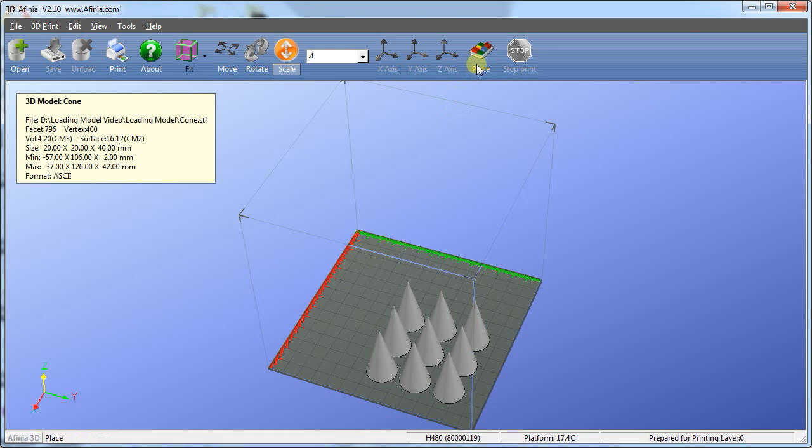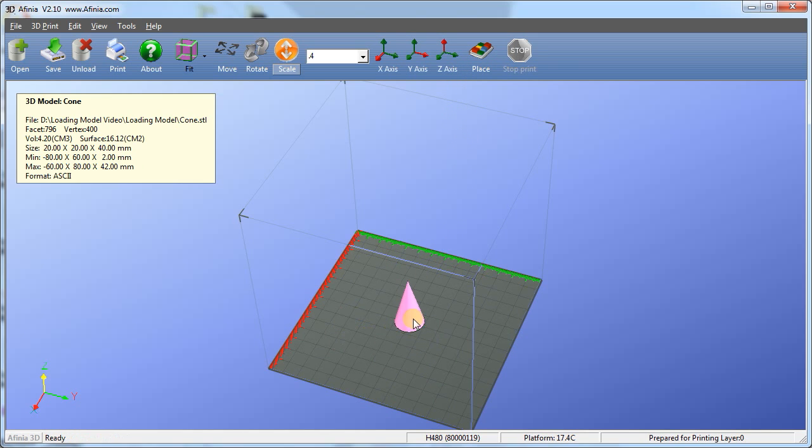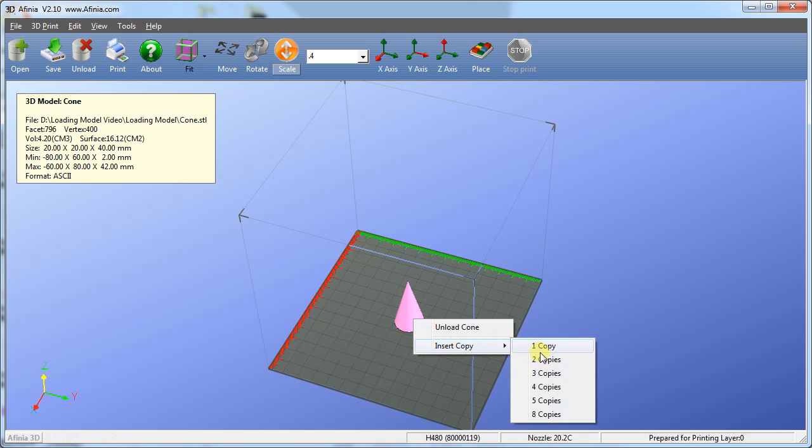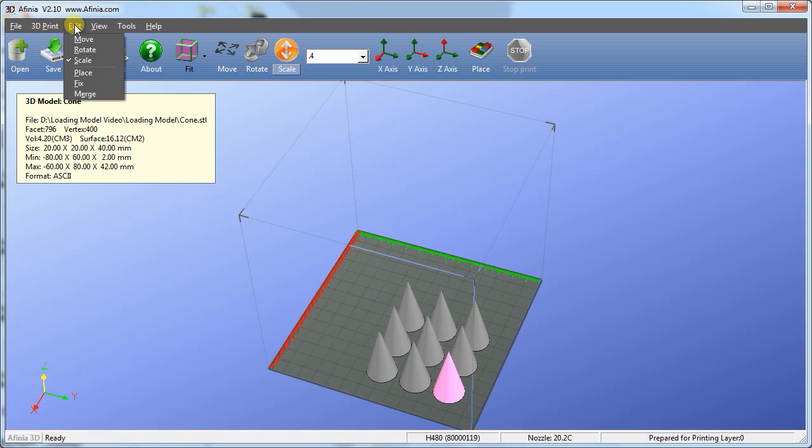At this point, you have two options. You can choose to click Place and the models will be moved in a way that you won't have to worry about overlapping. Each model would then be printed separately. The other option is to keep all of the models close to each other and tell the software to print it as one model, having one raft. To do this, click the Edit menu and select the Merge option.